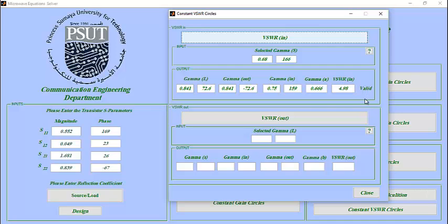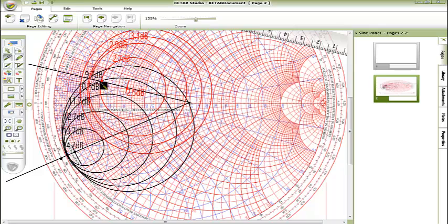So for this point to be matched, we will first move on the red circle, which is the reactance circle, to reach the unity circle. We are moving counterclockwise, so we will add series capacitor, and from this point to the origin.